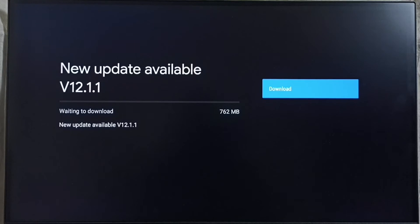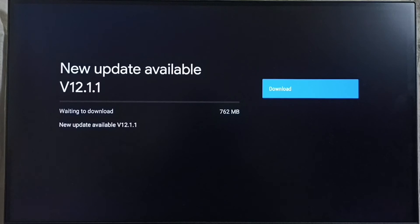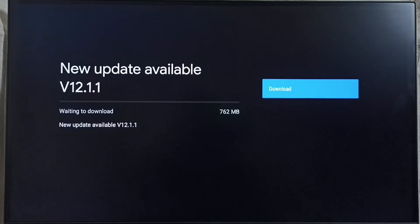If you are not seeing this update on your TV, that means the company has not released this update for your TV model yet. Hence, you have to wait and keep checking. Once this is available, then you would be able to download and install it into your device.